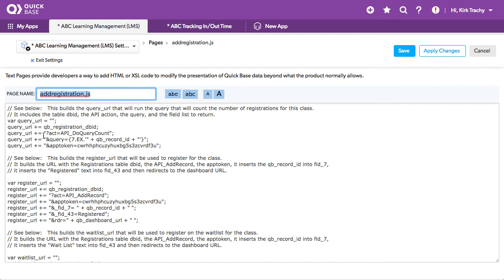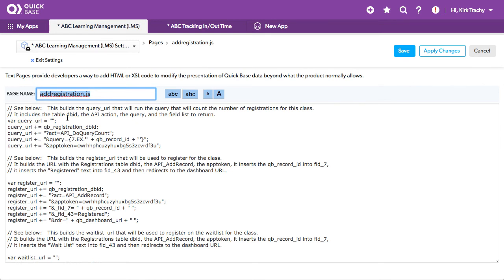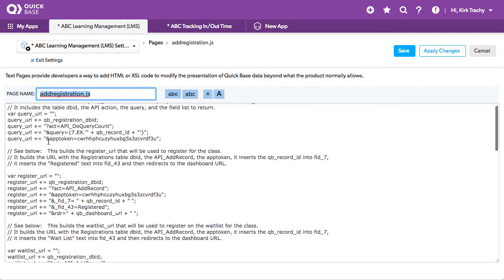We've got, first, a query. We need some information from that button to be able to query to see if class number seven or that class, how many registrations there are thus far. Okay, so we're storing that information into a query URL is what we're calling it. All right, next one is.